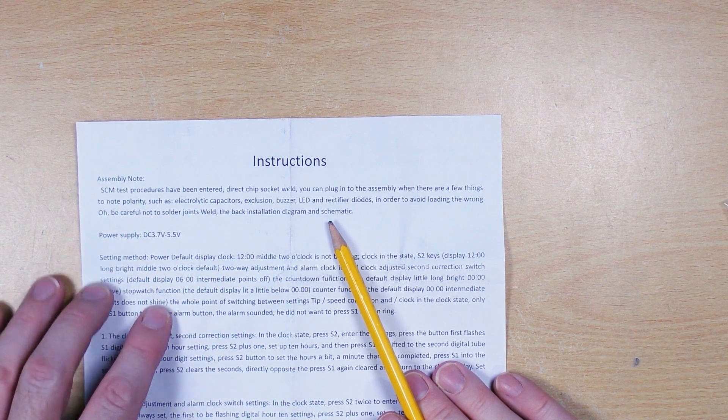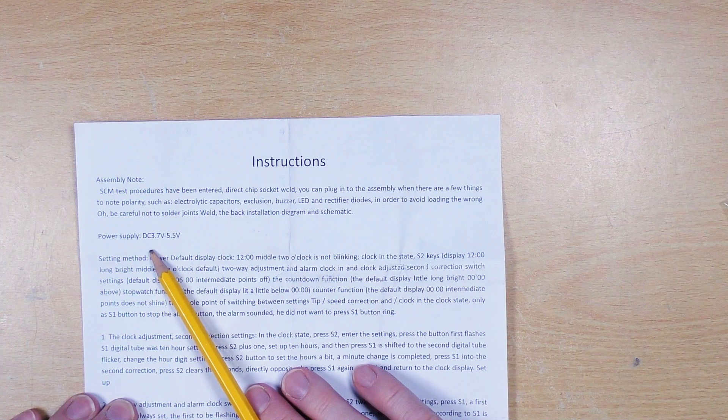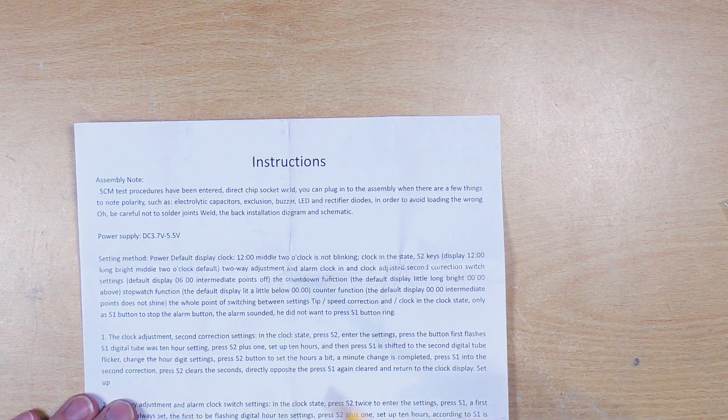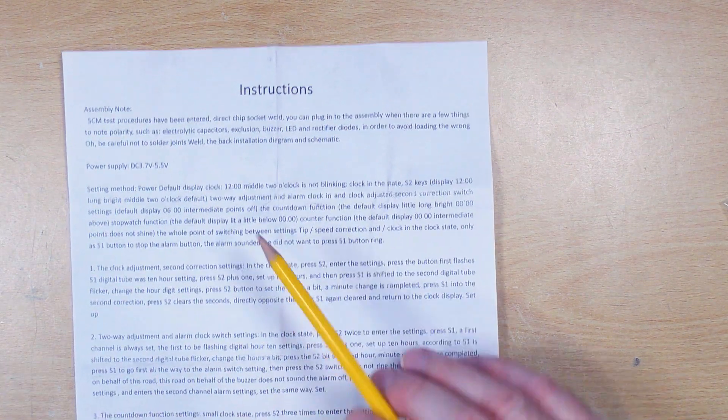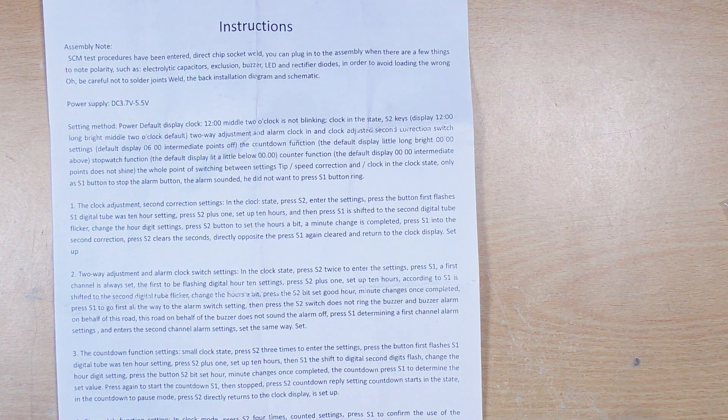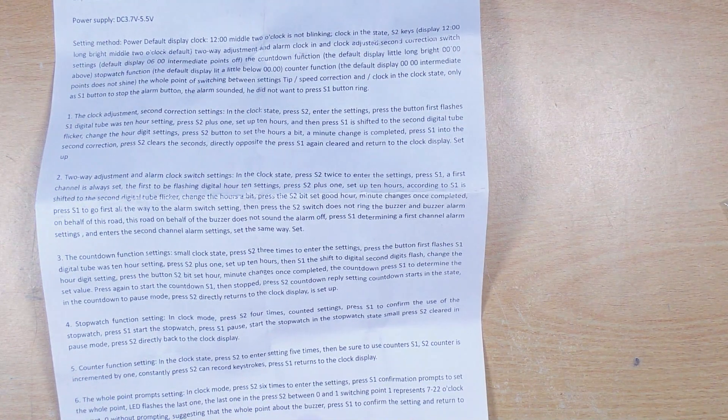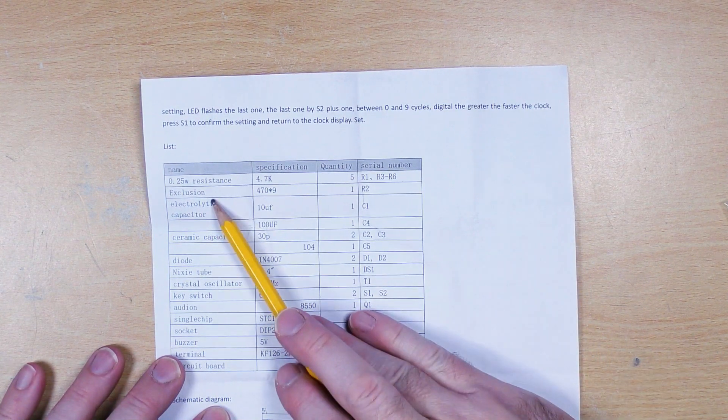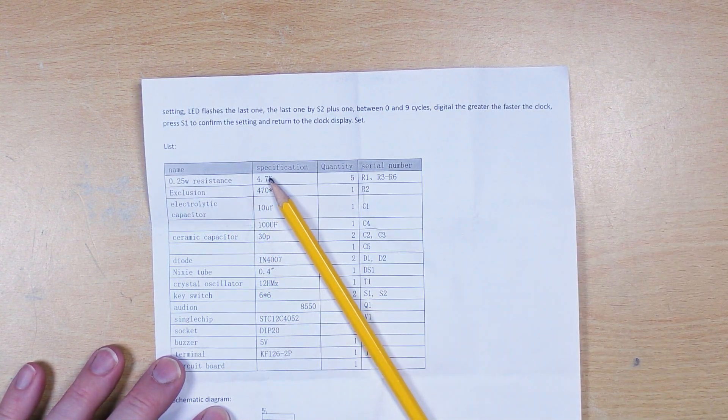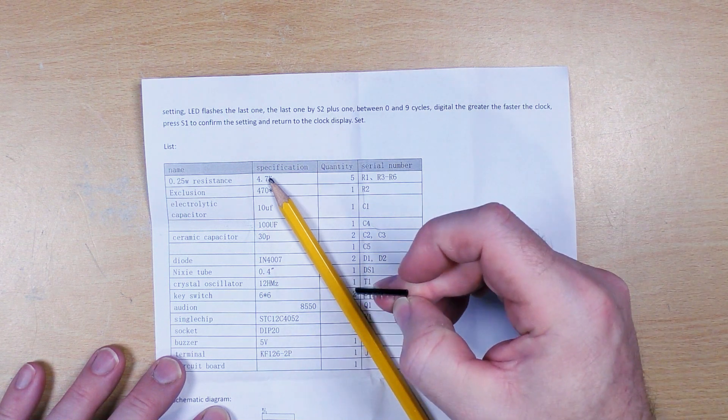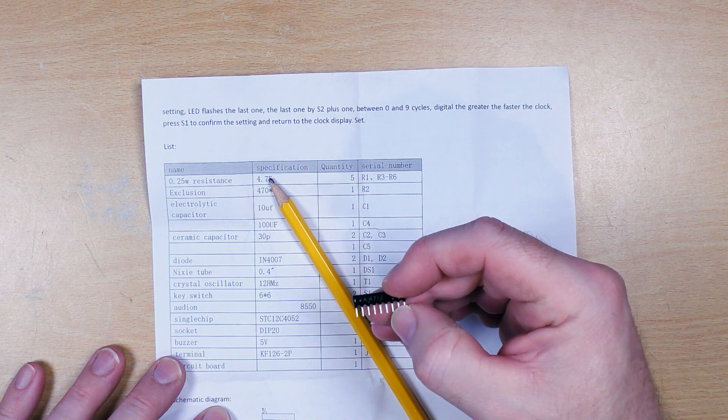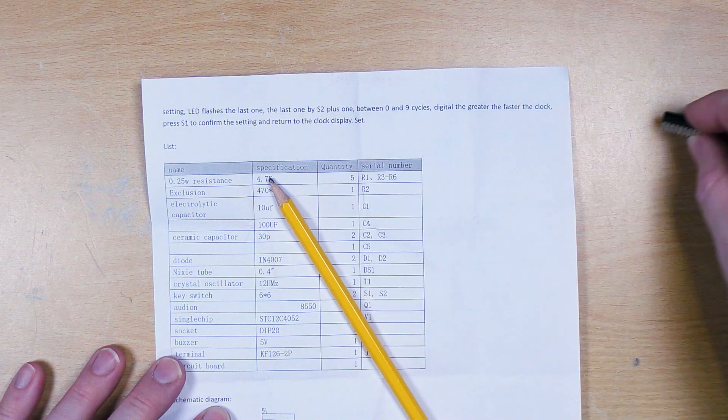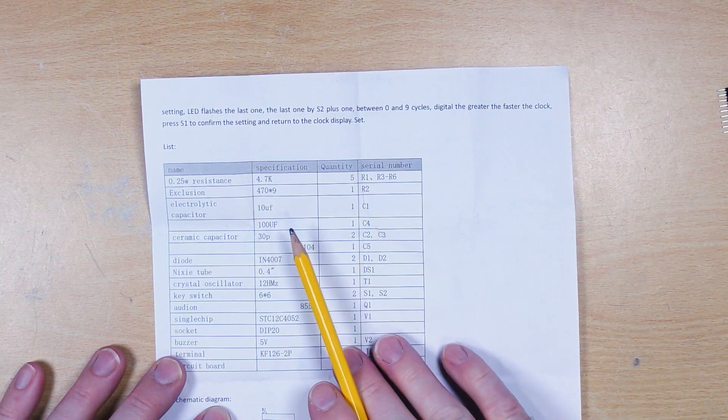That all makes perfect sense. Power supply 3.7 to 5.5 volts, that's fine. I'm going to power this off a little USB power bank, and then we've got setting methods and adjustments of actually how to use this. A handy parts list on the other side, we have an exclusion, I think they are referring to this little multiple resistor bar, a single in line resistor package.